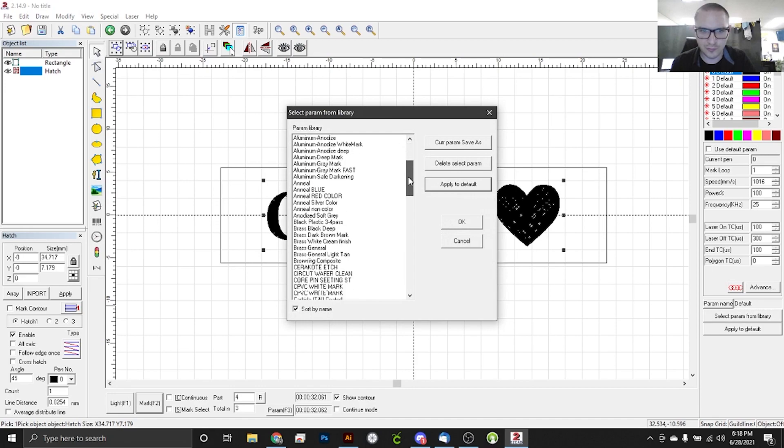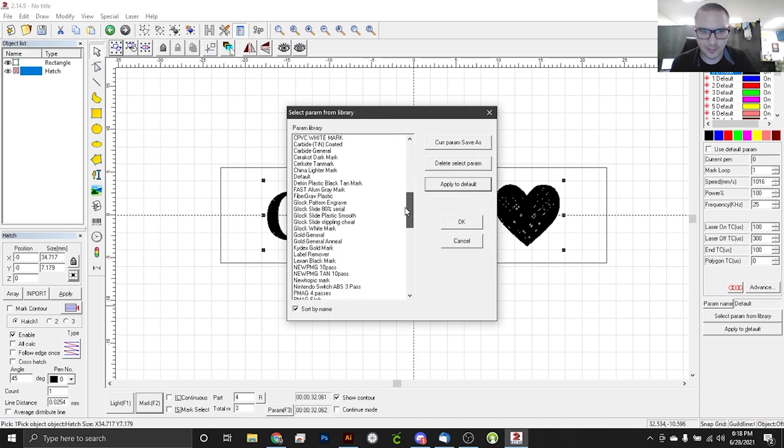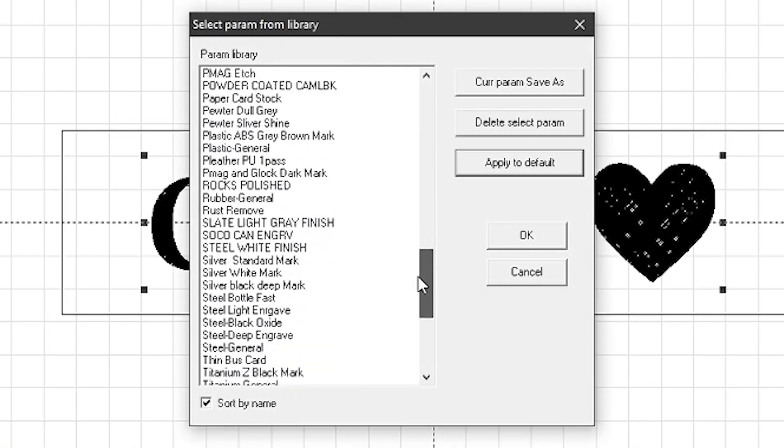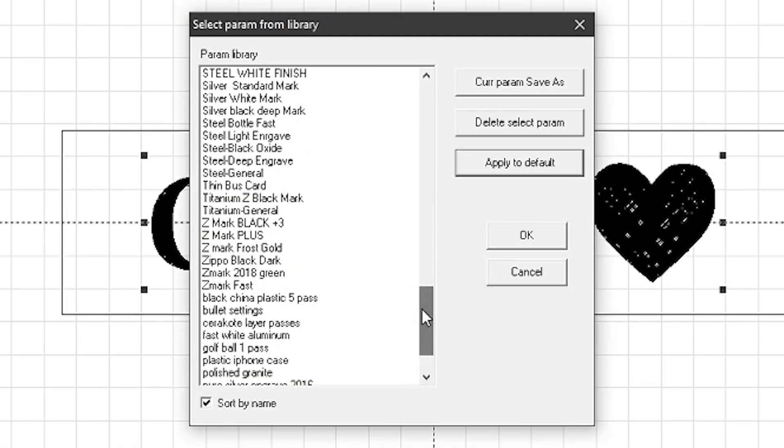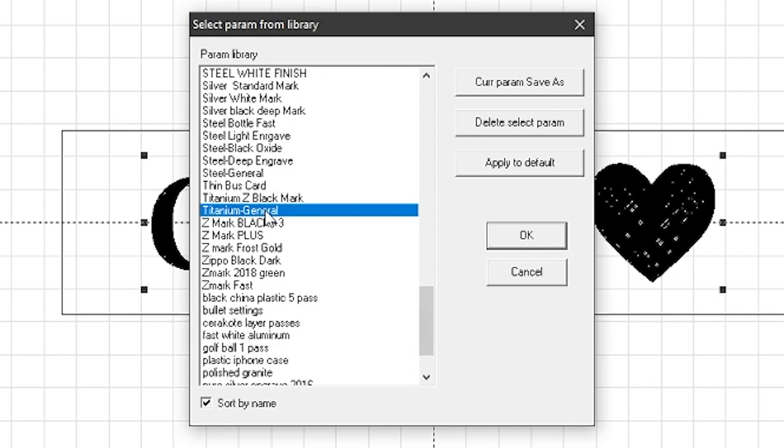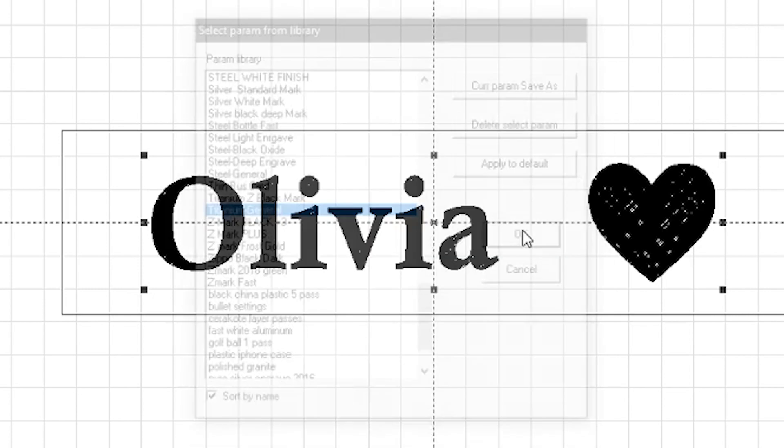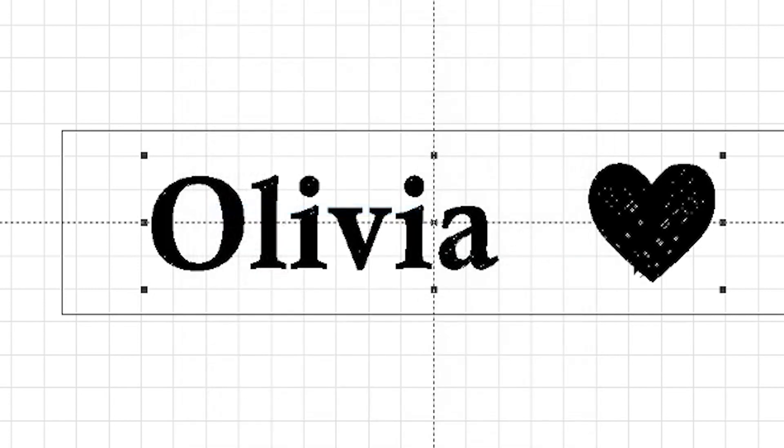So if we just scroll down our parameter list here, we will quickly find our titanium general, so that's the one we want. Yes, you can do a titanium Z mark, the black mark with the out of focus, but that's a setting for another video. So for today, we're just going to select titanium general, and let's take a look at those settings.